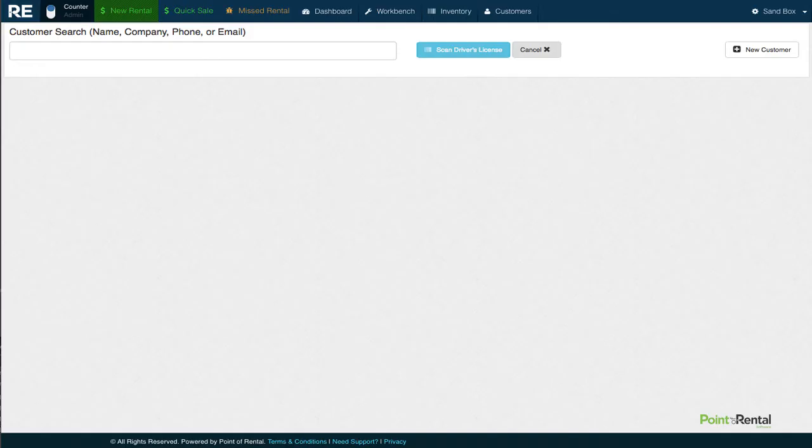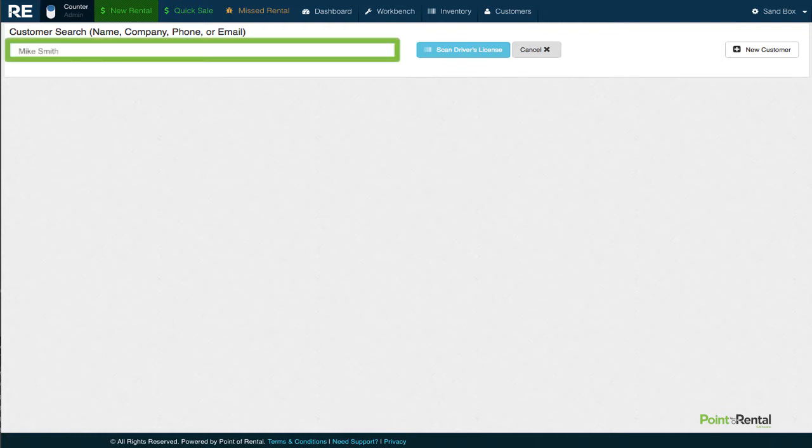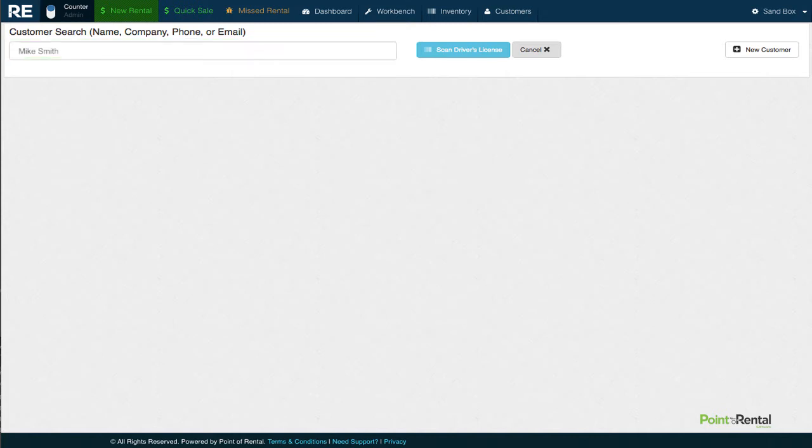So someone calls in and says, hey, my name is Mike, and I'd like to rent this item from you. First, we'll do a quick search to see if he is in the system. Since he isn't, we'll need to add him.